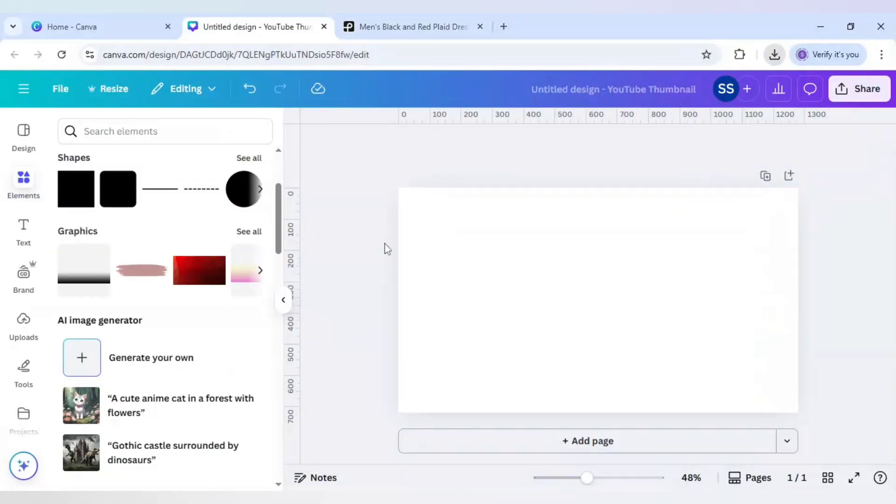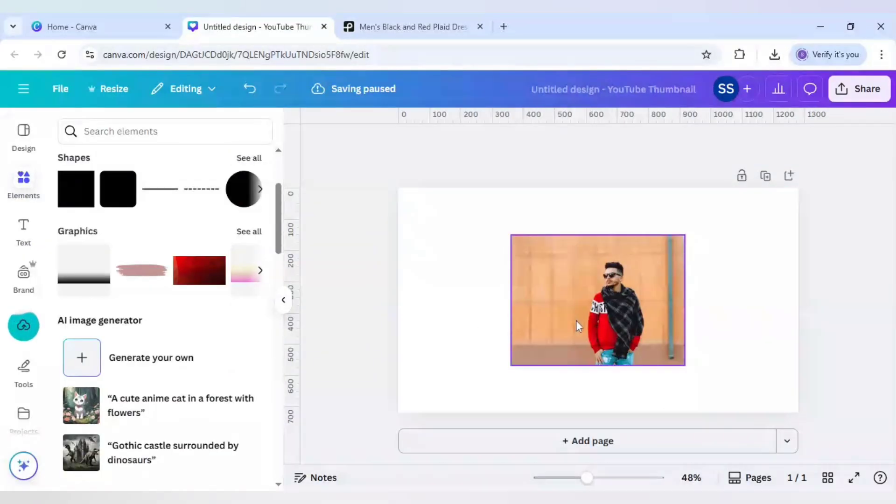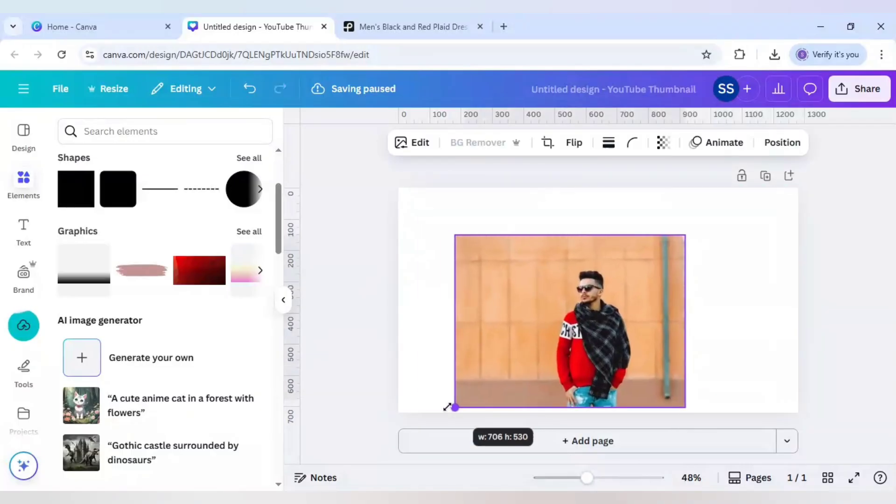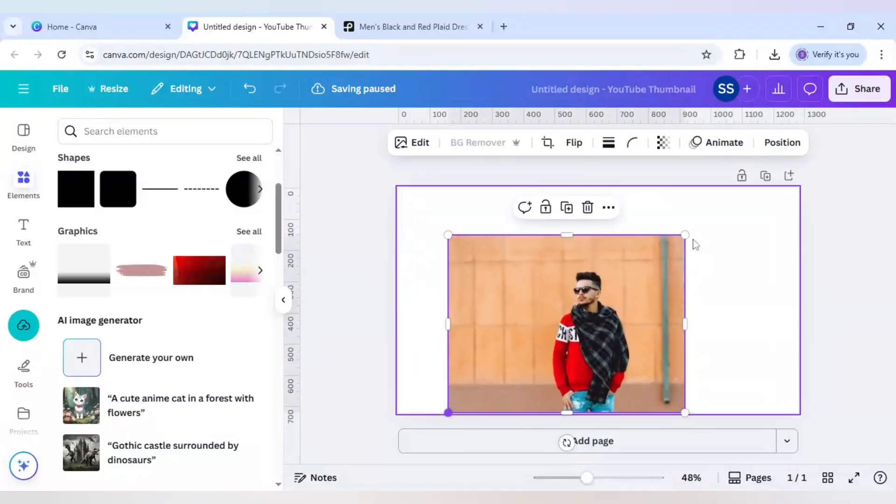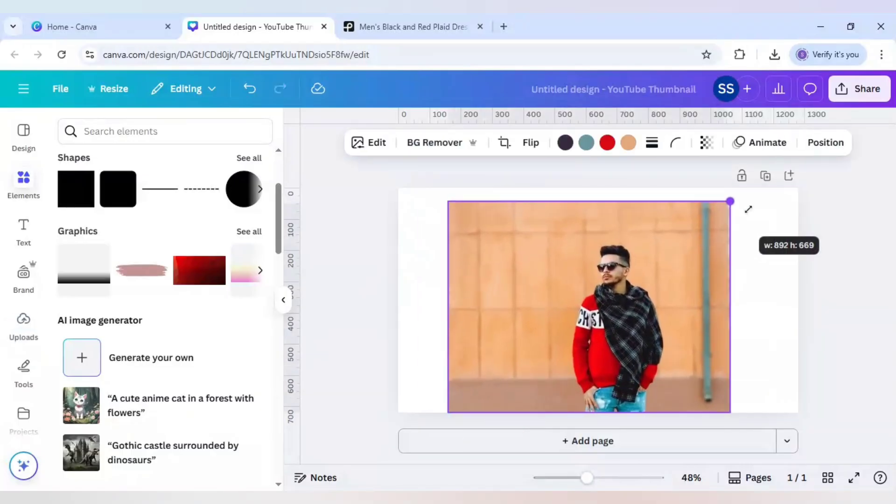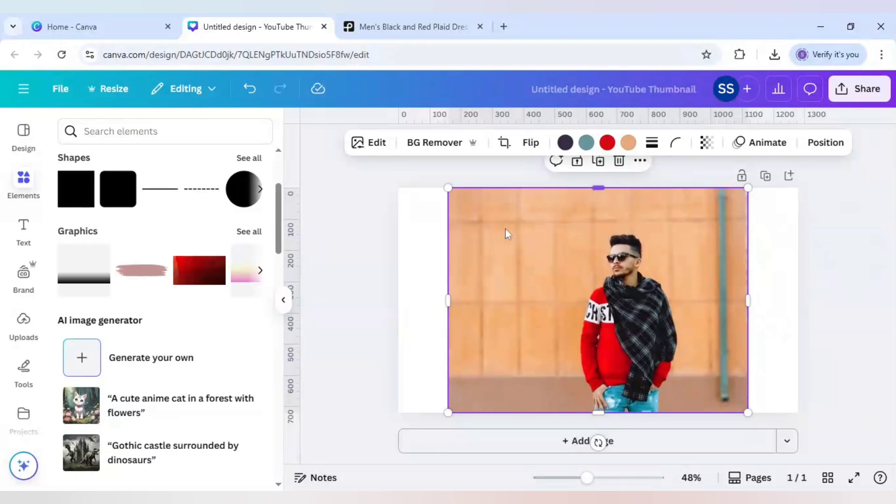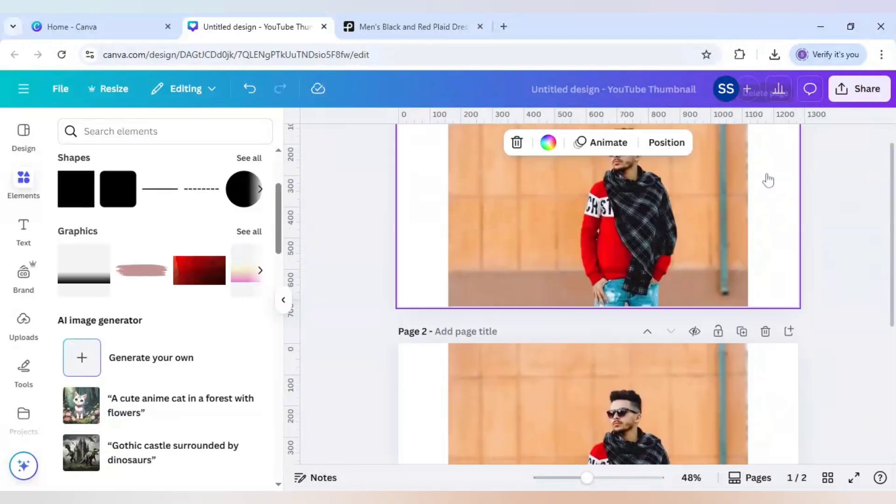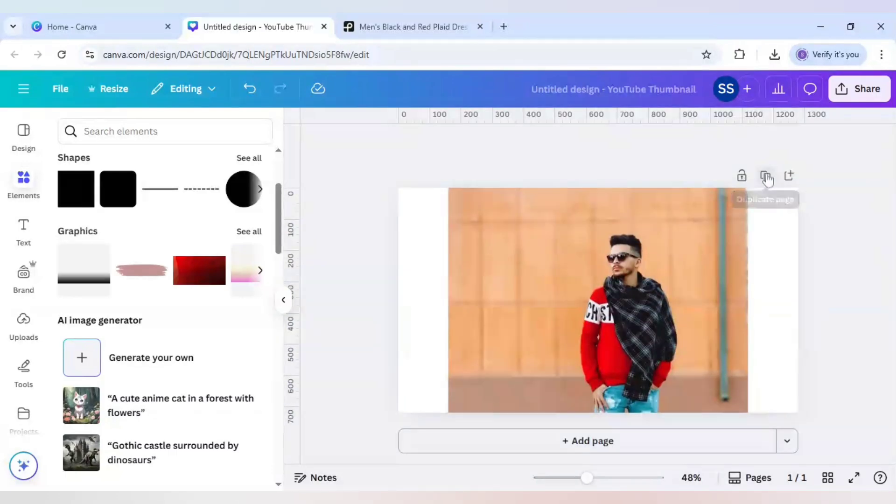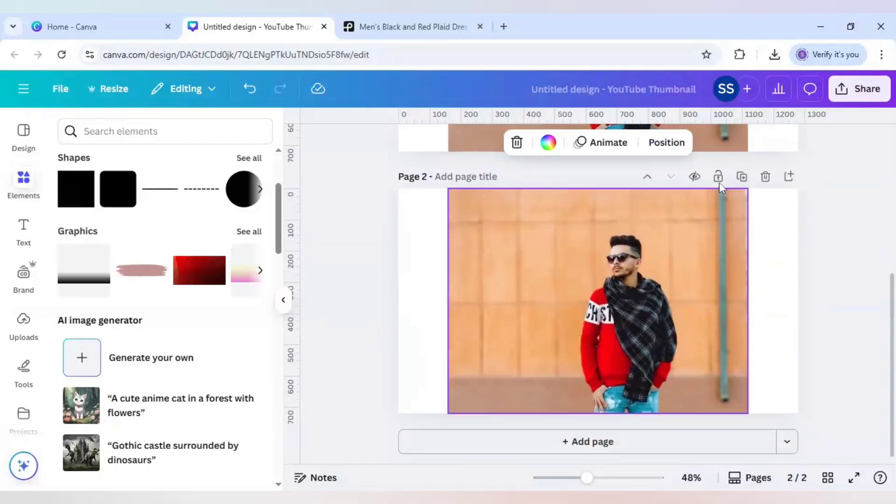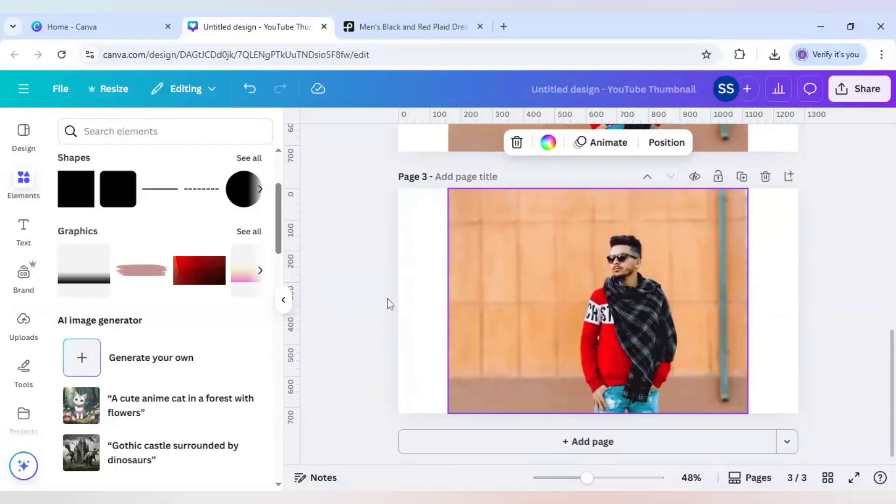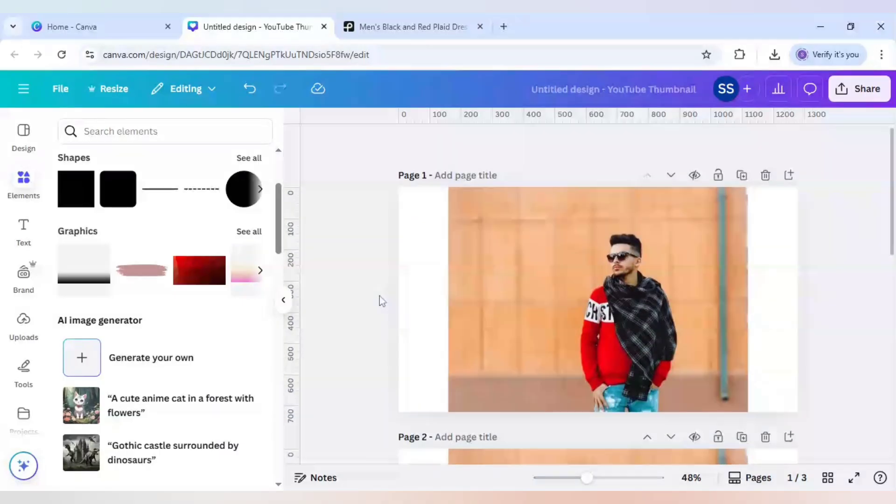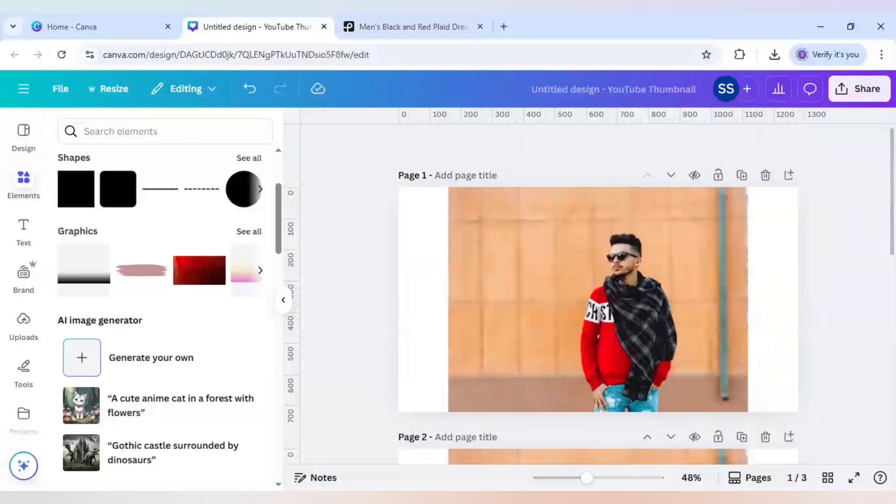So first I will upload the image in Canva and I will make it bigger so that it gets easier for you to understand. As you can see, the full background is here. After that, I will duplicate the page and again duplicate it so that I can show you different types of processes and also share the pros and cons of using a free version and also using a paid version.